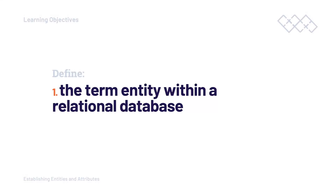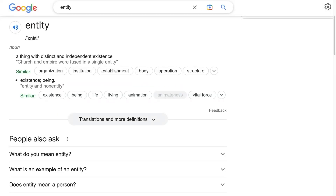The first task with any new terminology is to ask Google. This gives us some context. Typing 'entity' into Google: a thing with distinct and independent existence. So that resonates with me because I understand the basic concept of an entity. An entity is a thing — and I'm going to replace that word with 'object' — so an entity is an object with distinct or independent existence.